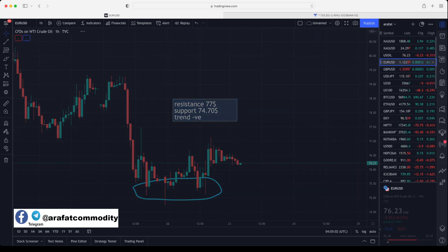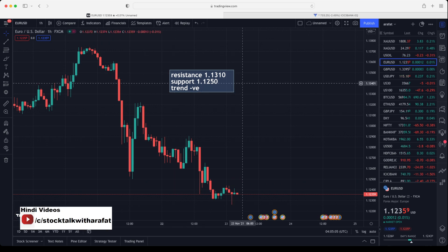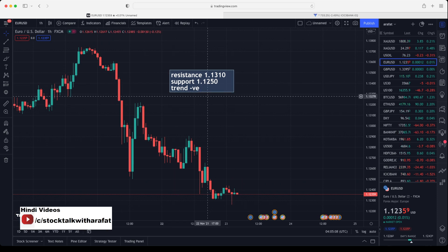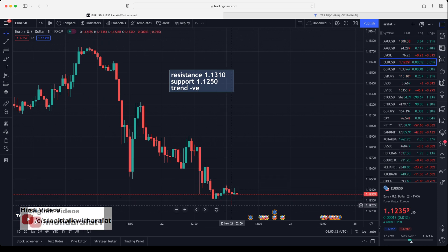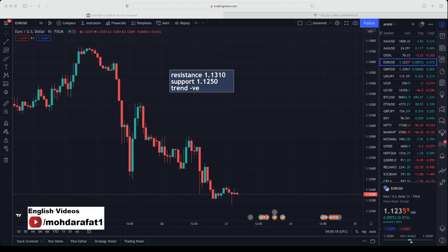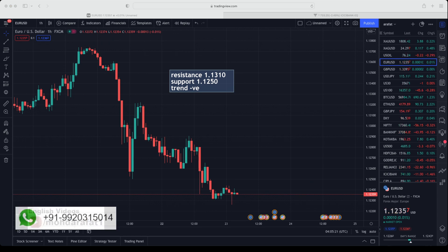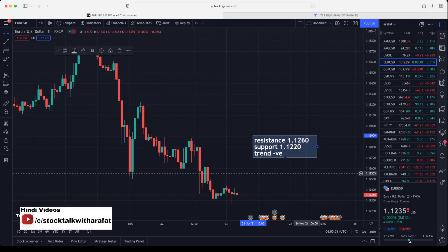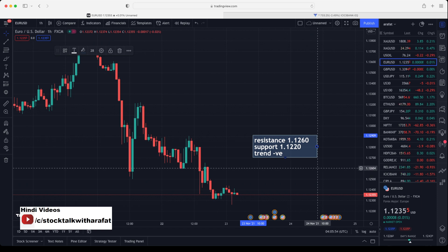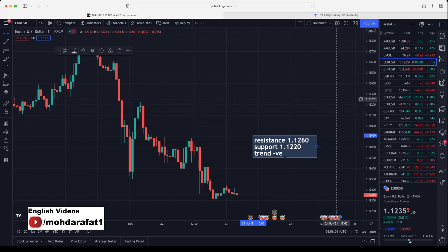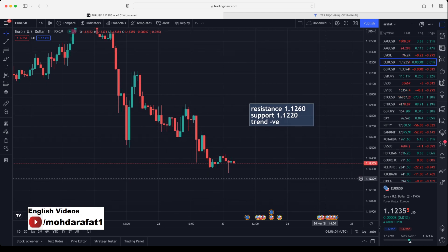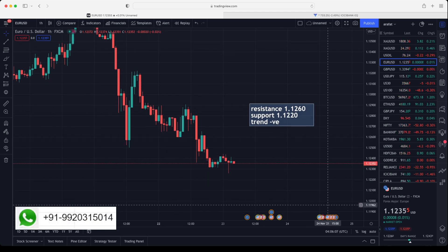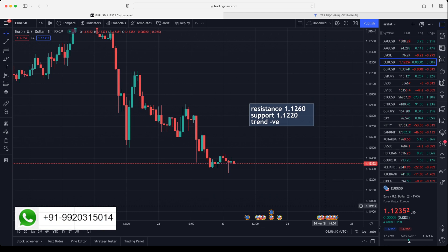Let's move on to euro. The levels I gave yesterday — 1.2550 was support, that support broke and euro tested around 1.2225. Currently it is trading around 1.2235. 1.2260 will act as resistance — if euro breaks 1.2260 and sustains above that level, then expect 1.2300 and 1.2330. Support is at 1.2220; below 1.2220 expect 1.2200 and even 1.2150 is also possible.